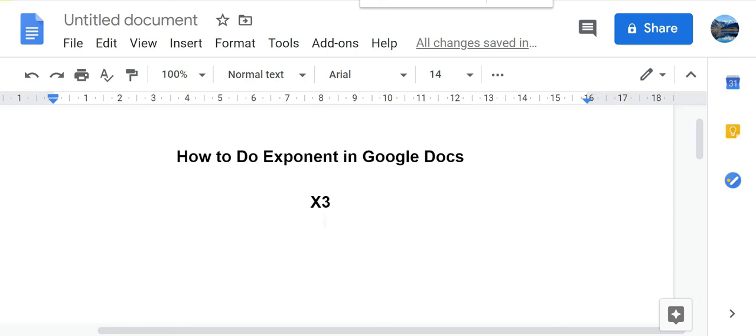How you can do an exponent in Google Docs - that's what I'm going to show you in this video. Before doing the exponent, you just need to type the values in a normal fashion.